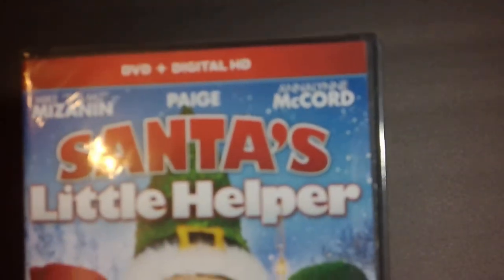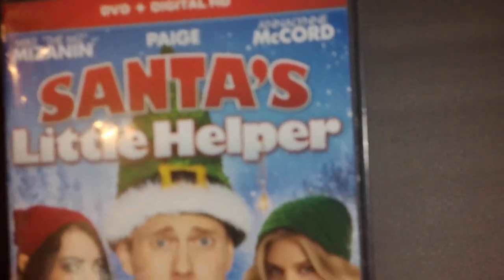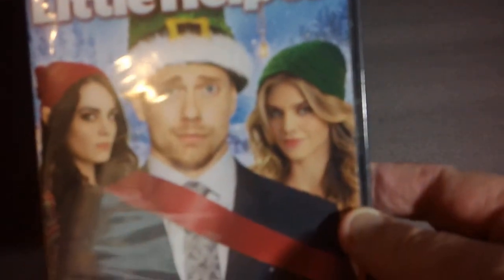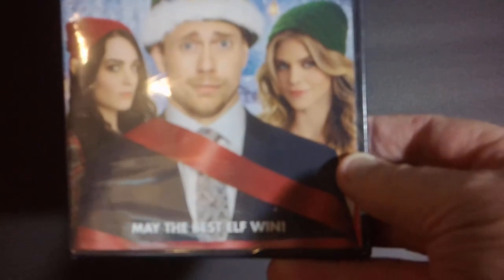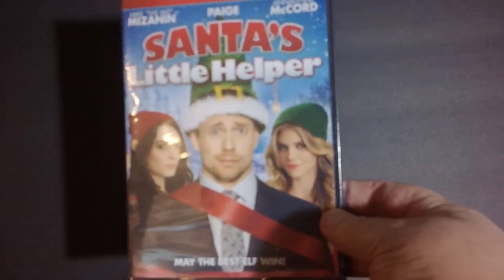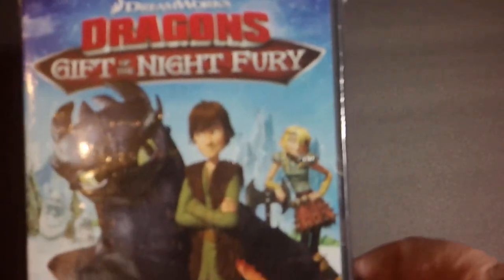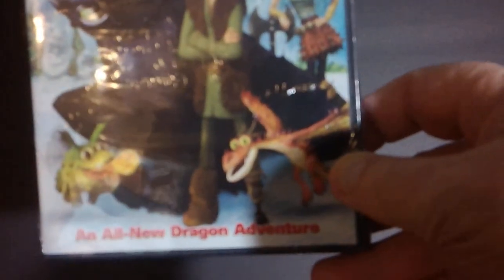Next up we've got a Christmas movie. Santa's Little Helper with Mike The Miz and Paige and Annalyn McCord. So, a couple wrestlers in this one. It looked interesting. Next up, another family movie. It's from DreamWorks, Dragon's Gift of the Night Fury. Family seems to like these pretty good, so I figured I'd pick it up for a buck.